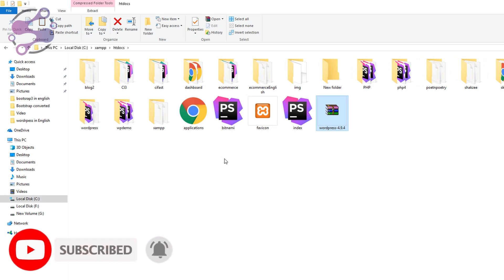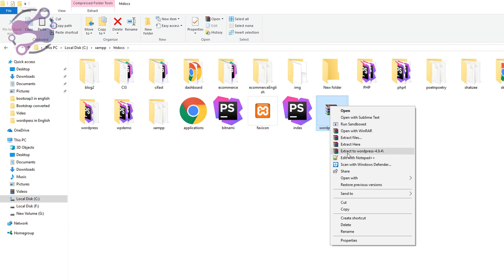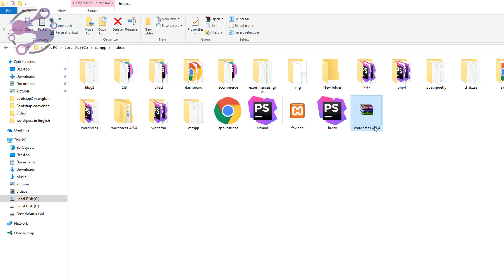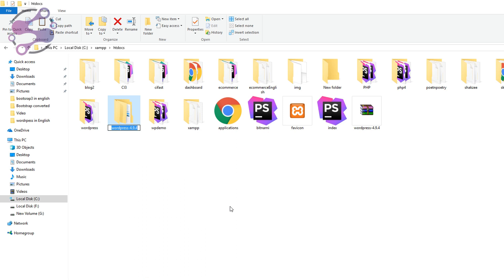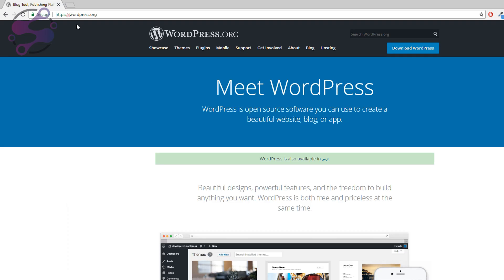Go to your XAMPP htdocs and paste your WordPress there. If you are using WAMP, find the www directory and keep the setup inside it. Now I need to extract the WordPress zip — wait for a few seconds. I've extracted it. You can rename the folder — for example, your store name or project name. In this case I'm naming it 'woocommerce'. So now we have our woocommerce folder as our project. Go to your localhost.